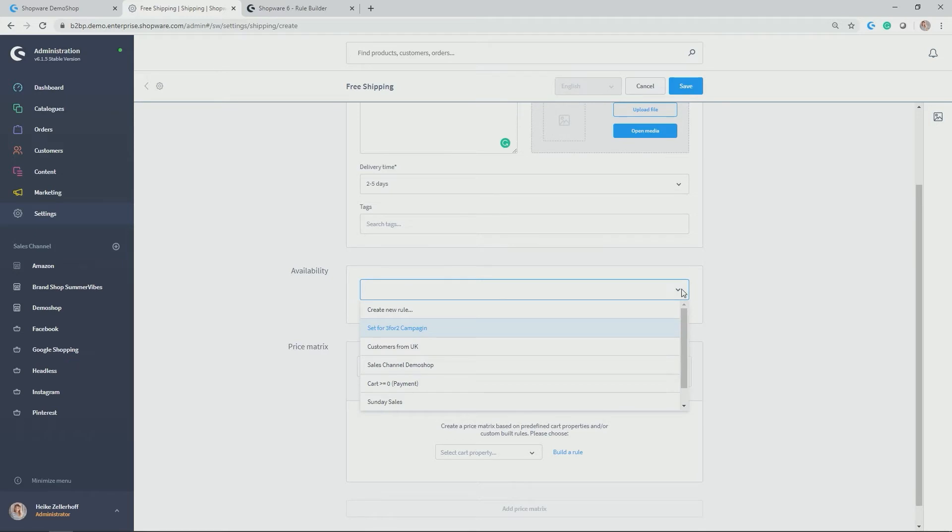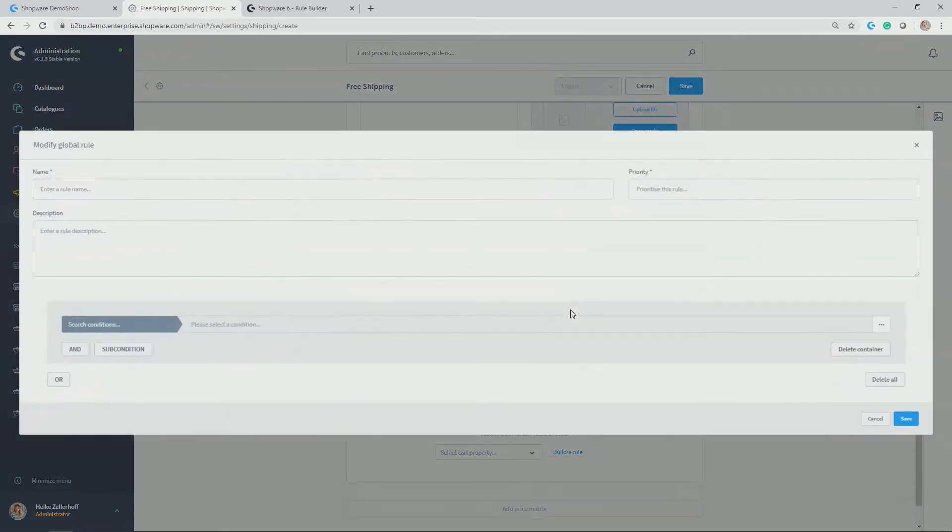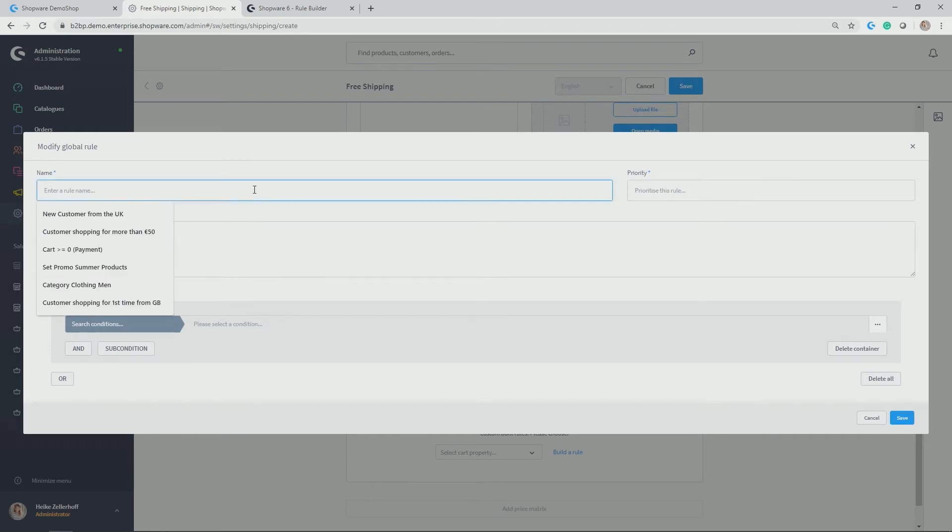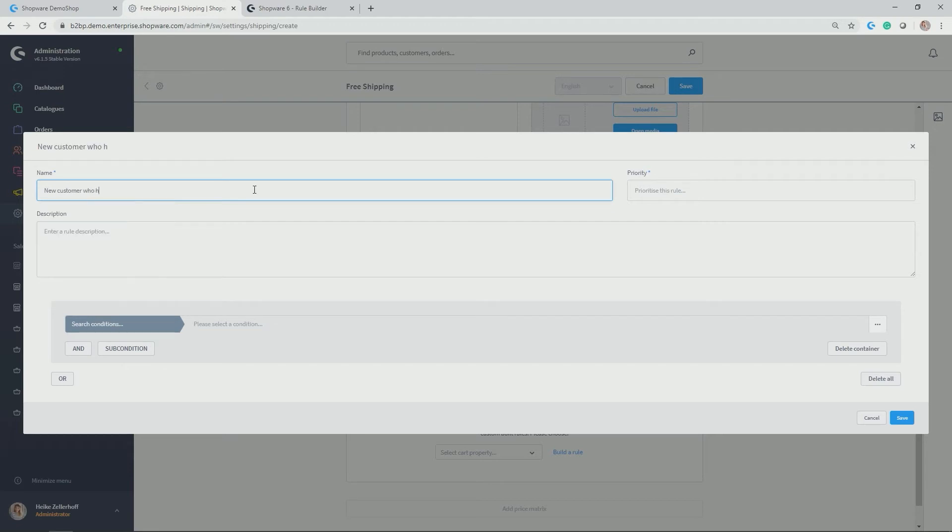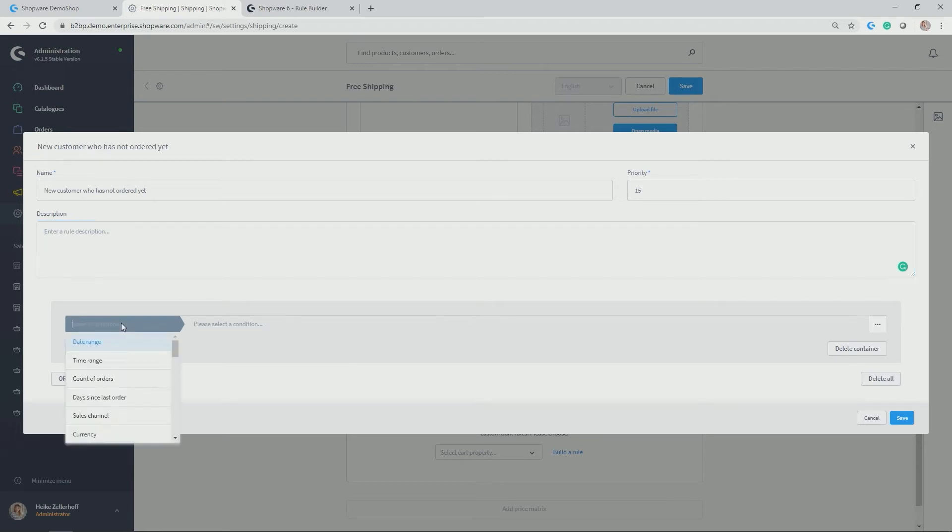So let's look here. You see a preview of all of the rules which are already there. And from this specific module you can also directly jump into a shortcut to the rule builder by clicking on create new rule. Here you have it, so to say, in another pop-up window which you can then use to create a new rule. So in my example, new customer who has not ordered yet. Priority, further description if you want it. And then we get to the conditions.